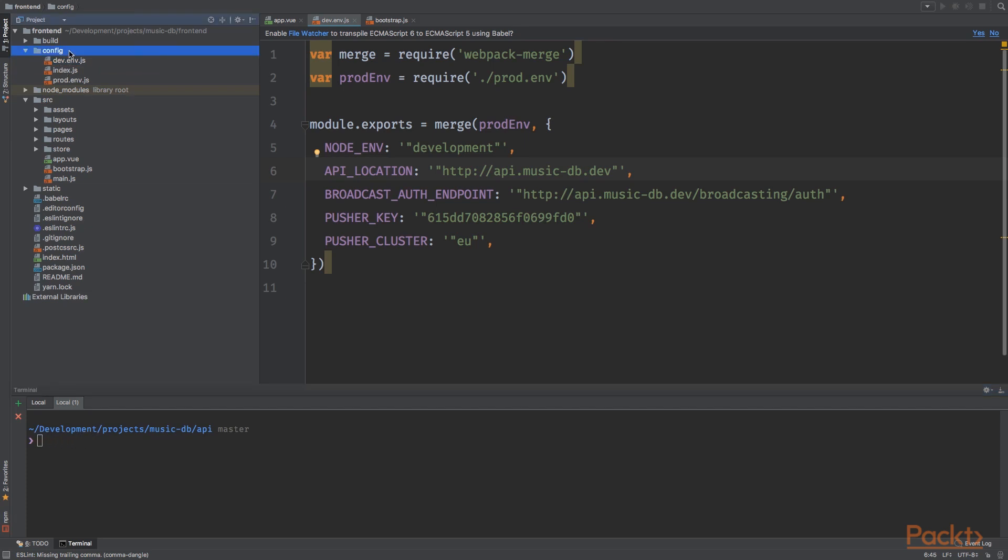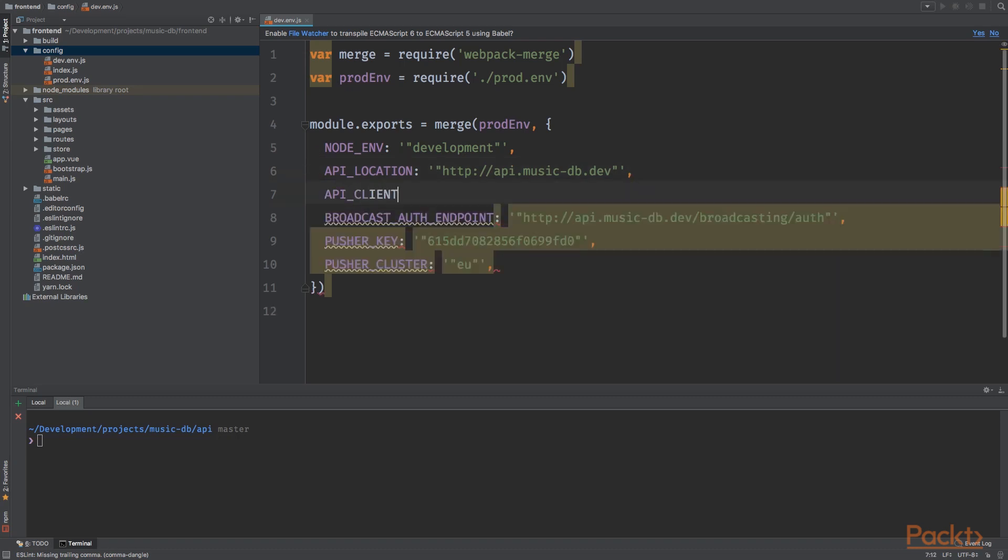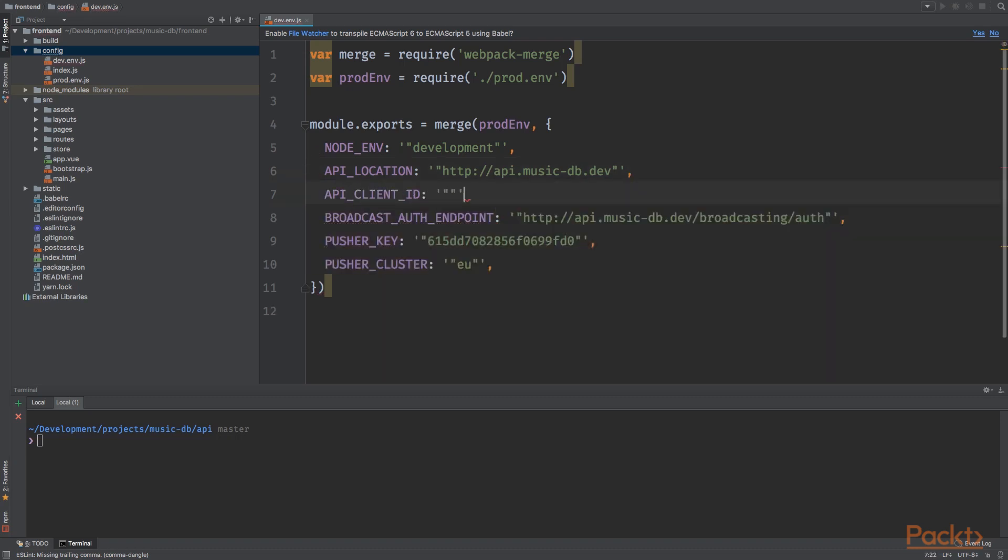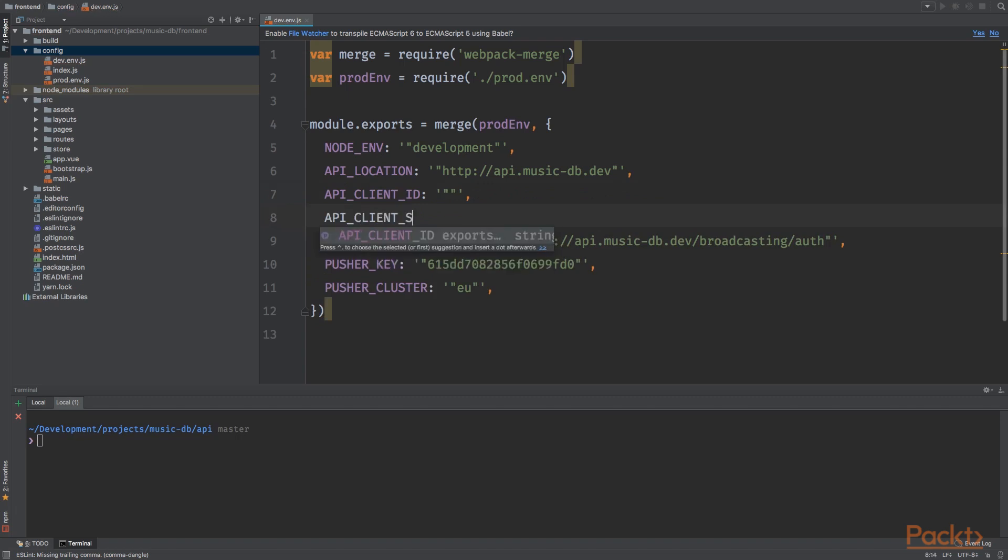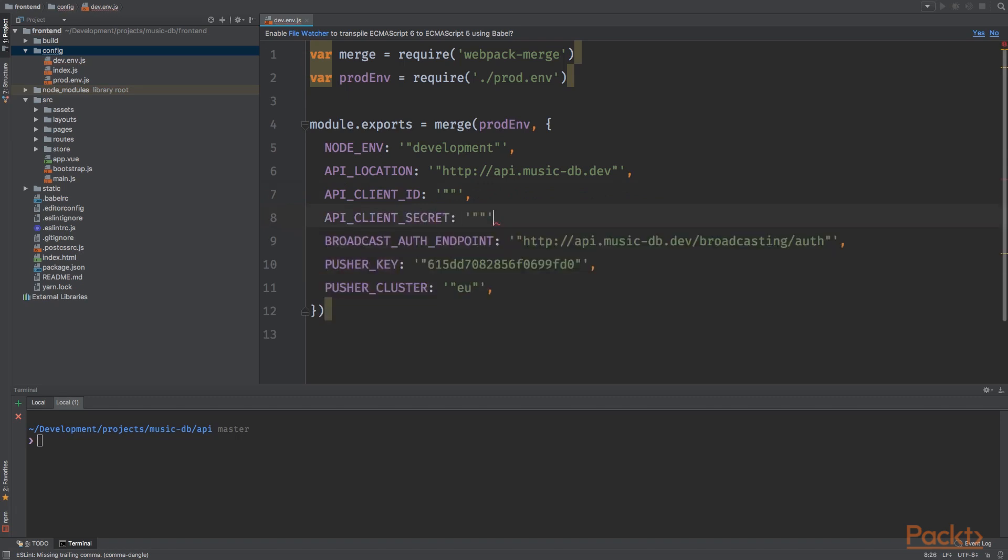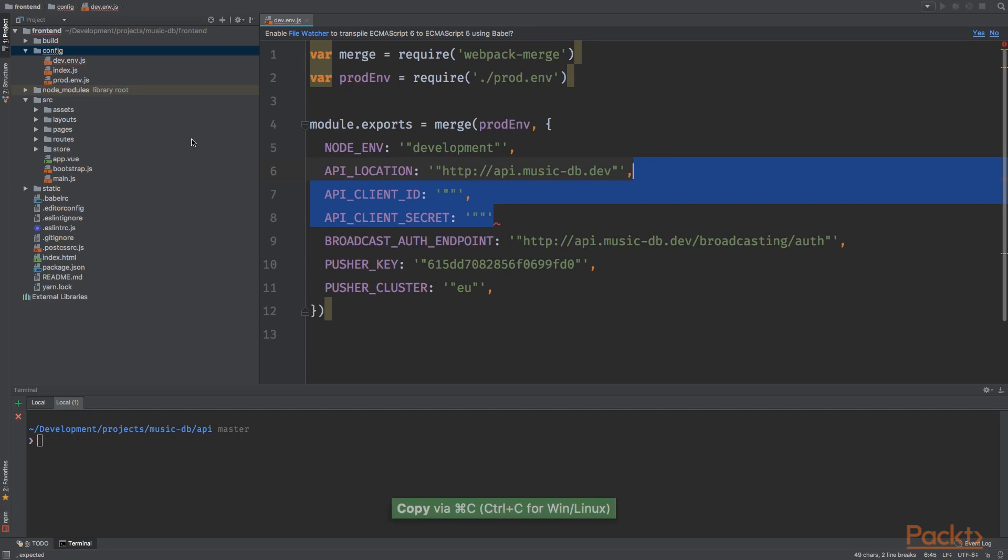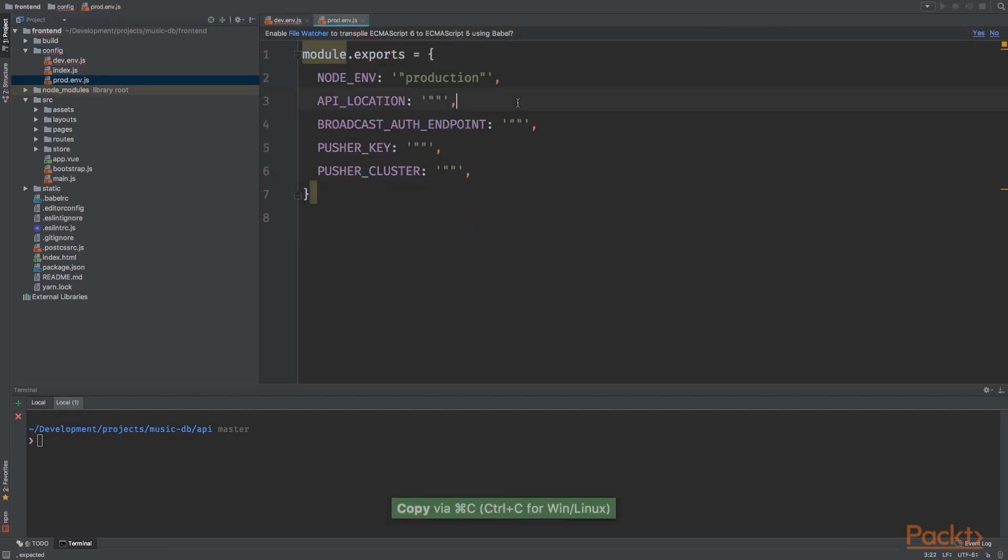Now let's go into the config directory and open the dev.env.js file. Let's add the following environment variables: we want to add the API client ID and the API client secret. And let's also create this for production right here.